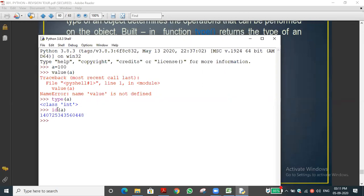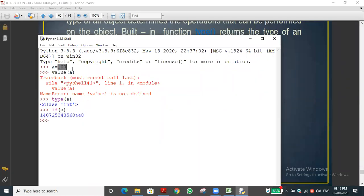id(a) — a is a variable. If you use this, you can see in my computer that 100 is stored at a memory location like 140-something — a large number. That memory location is where the value 100 is stored. So we understand type() and id() functions.